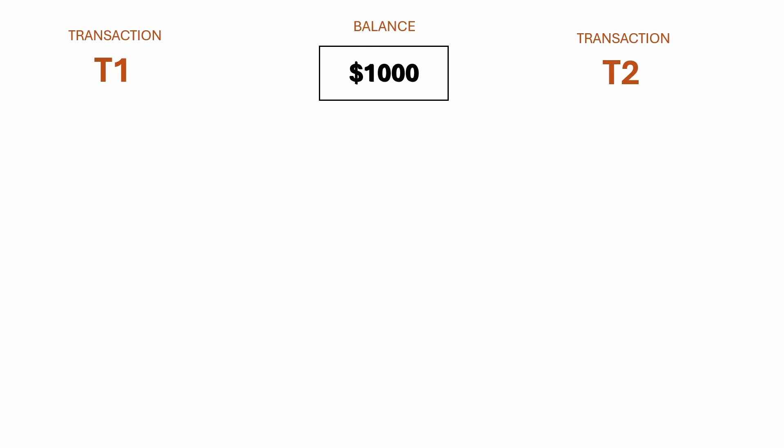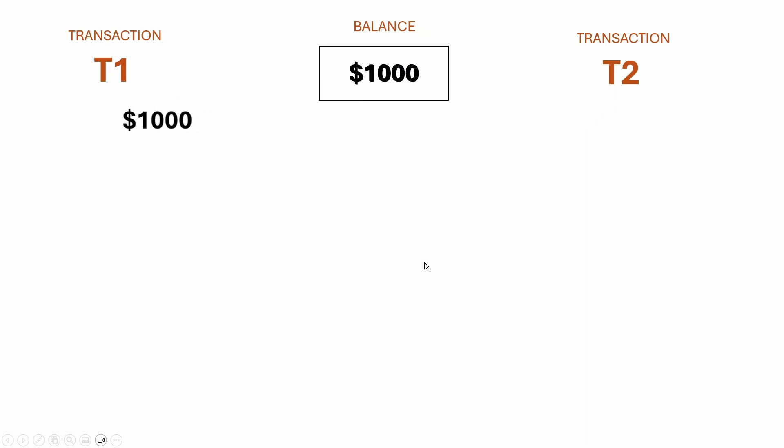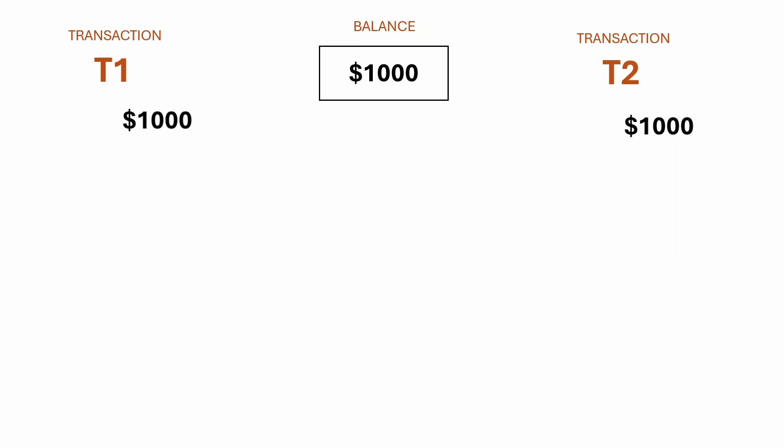Now we have a situation where we have two transactions, one wanting to make a deposit of $100, the other wanting to make a deposit of $200. So here T1 will read the balance of $1,000. At the same time, T2 will read the balance of $1,000.